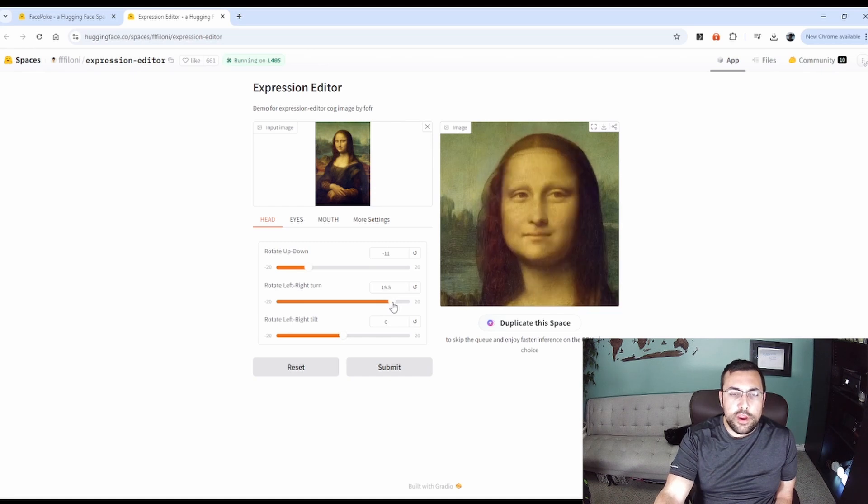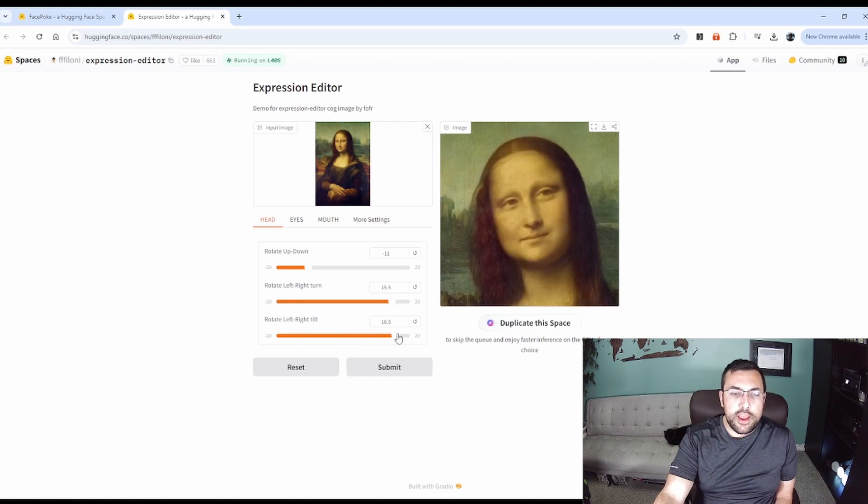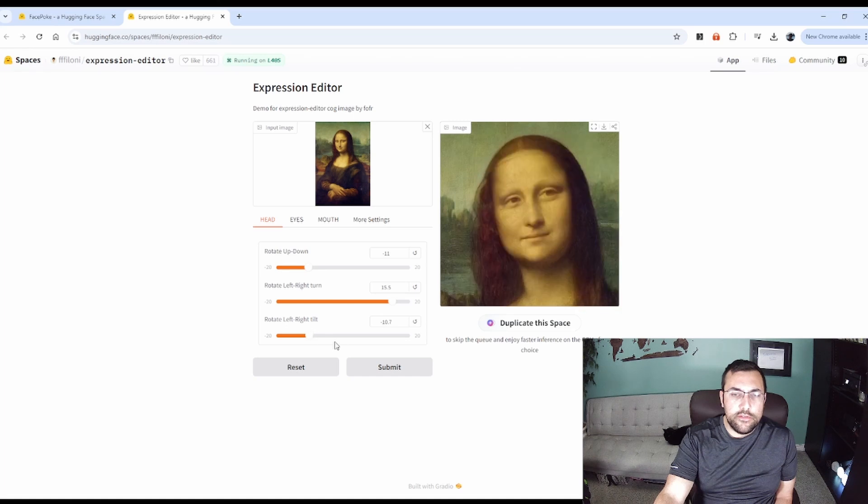We're going to turn it right so we'll make it look more towards the camera. And we can also tilt her head around. So we're going to just tilt it like this.